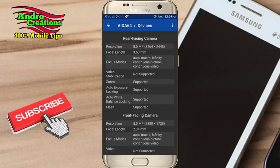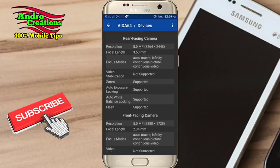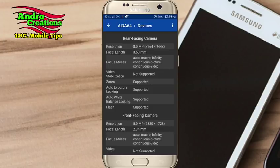If you want to click on the device, you can click on the device and you can see the camera — the front camera, the back camera, the resolution, the focus, the focus model, the video stabilization, the zoom, the auto responding and locking.